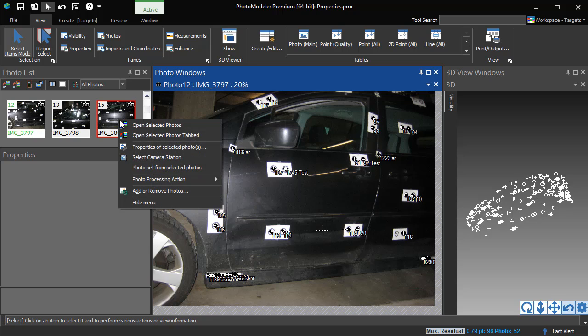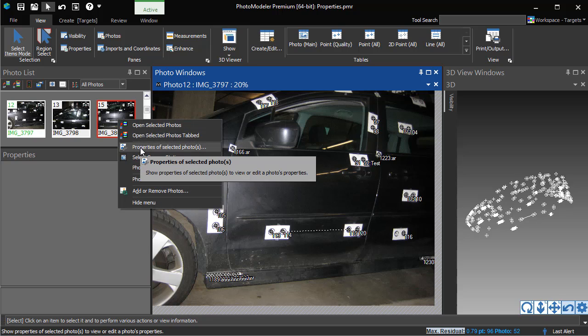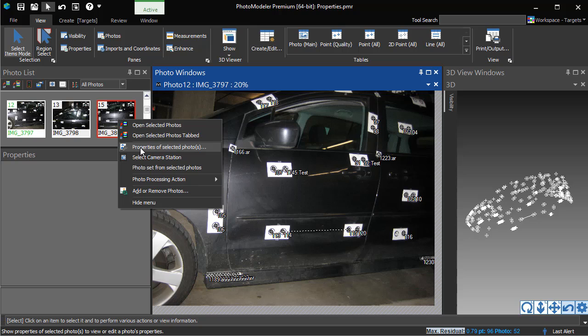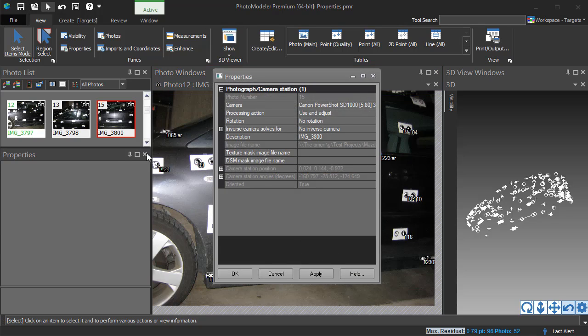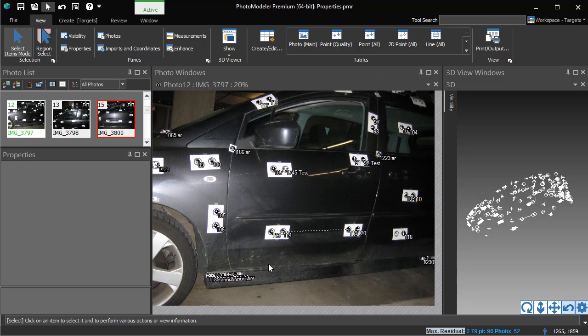Photographs also have properties, but since they are not a selectable object type, you must right-click on either the photo thumbnail or an open photo view or a camera station in the 3D view and choose properties of selected photo.